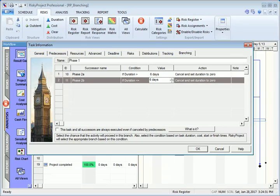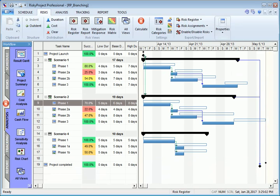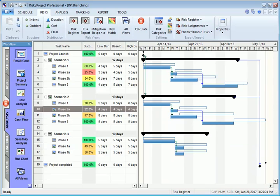Risky Project will then calculate a success rate for each branch presented in the Result Gantt view.